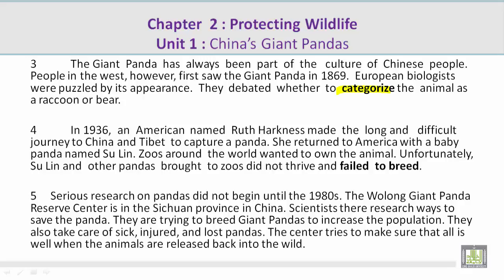Paragraph 4. In 1936, an American named Ruth Harkness made the long and difficult journey to China and Tibet to capture a panda. She returned to America with a baby panda named Su Lin. Zoos around the world wanted to own the animal. Unfortunately, Su Lin and other pandas brought to zoos did not thrive and failed to breed.